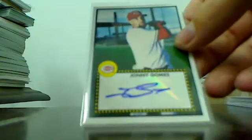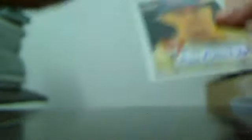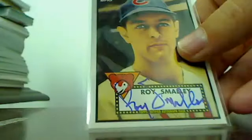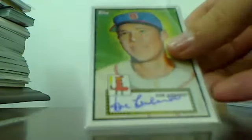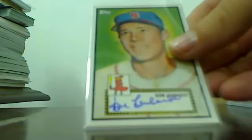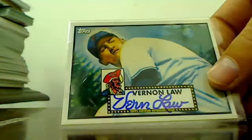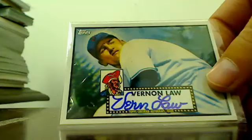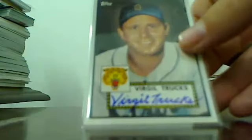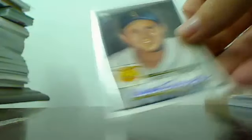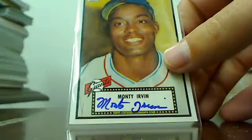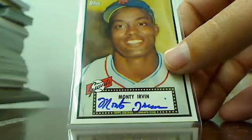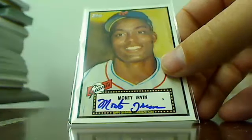Jonny Gomes for the Reds. On to the old timers: Roy Smalley Cubs, Don Lenhardt Red Sox, Vern Law for the Pirates, Virgil Trucks Tigers, and what case of Lineage would be complete without a Monte Irvin auto, the Giants.